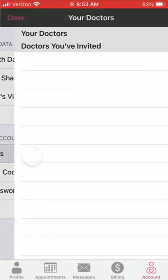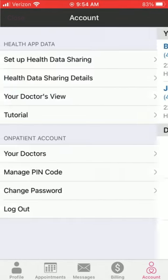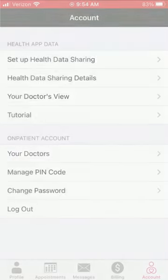Under the onpatient account, you can see your doctors — these are the doctors you're connected with. And that's onpatient in a nutshell. Hope this video was helpful. Thank you for taking the time to watch it.